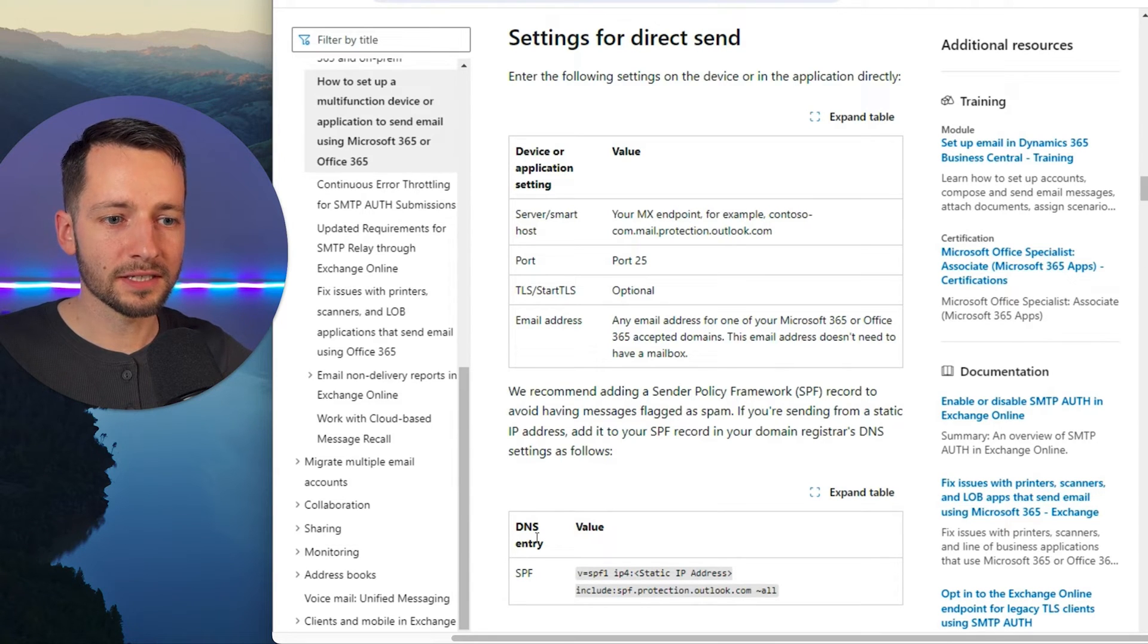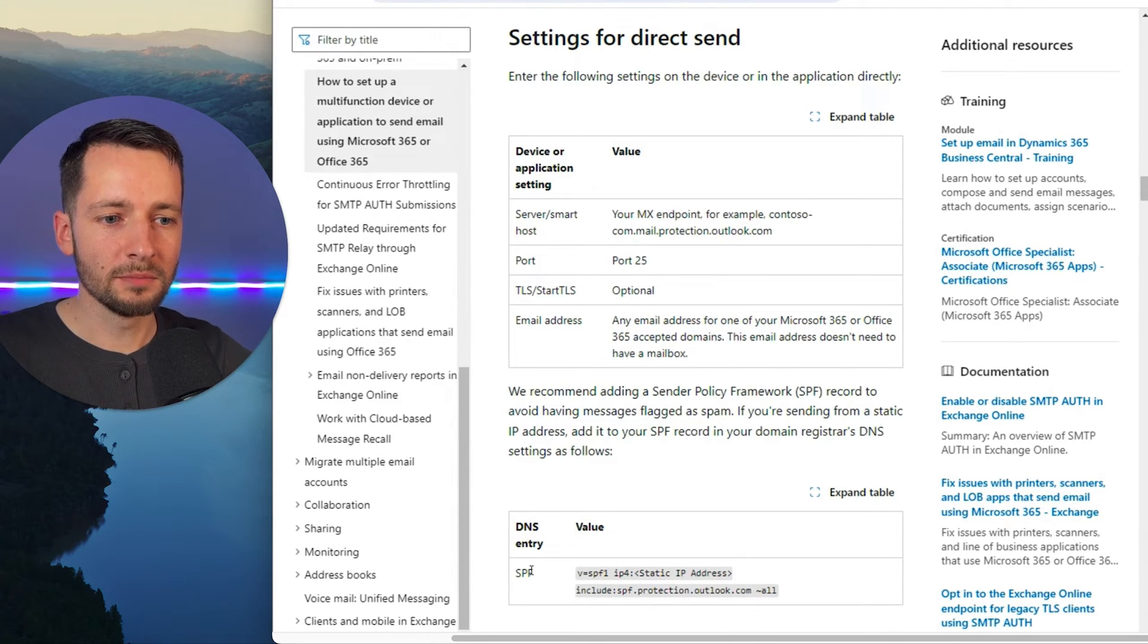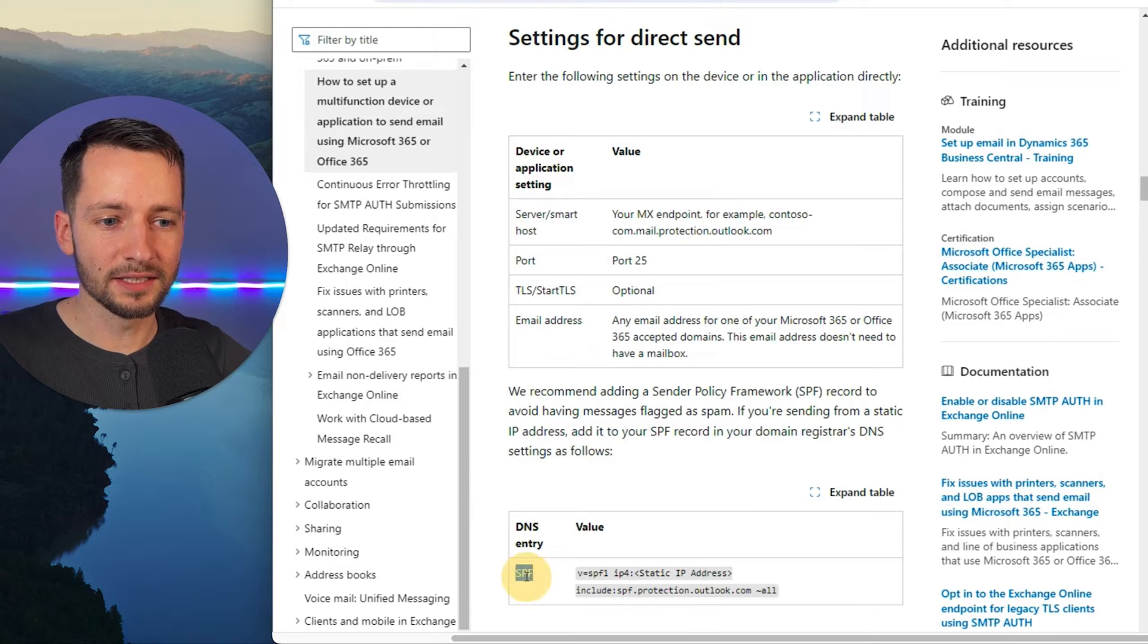So if that's the case, it's kind of an optional step. But if you're not receiving it, you'll have to add this SPF record.